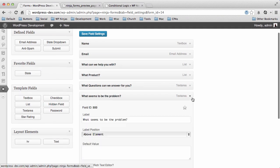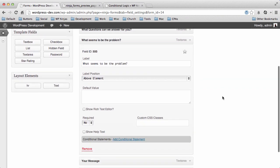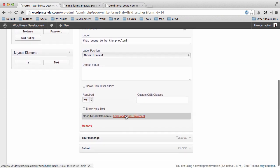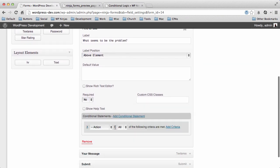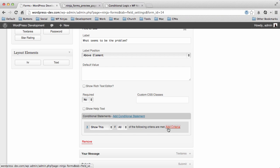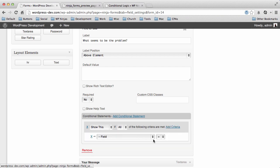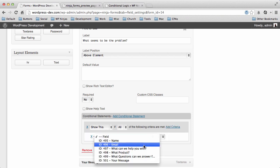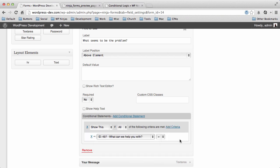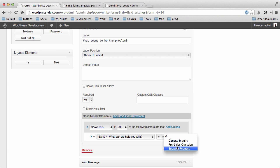And then we have 'what seems to be your problem.' So that's a Support Question, so we'll add the criteria: show this if 'what I can help you with' is equal to Support Request.